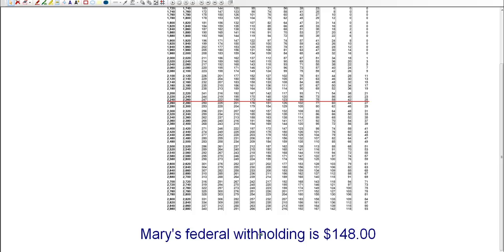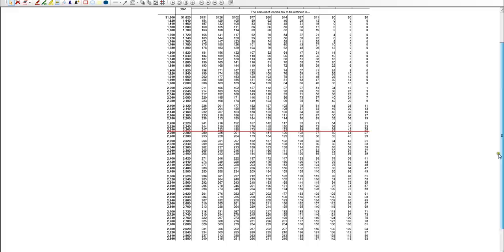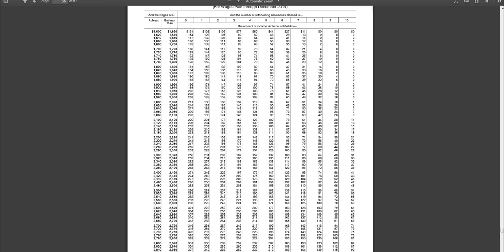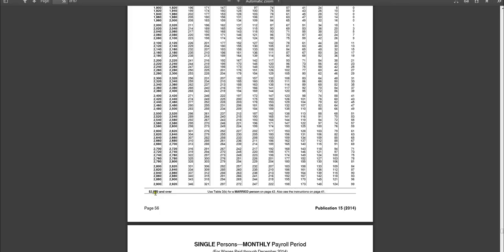So you will need to withhold $148 from Mary's paycheck and pay that to the IRS on her behalf. That is her federal withholding amount. Okay. And that is for this particular pay period. If her wages change from pay period to pay period, then you would need to do this each pay period for the exact number of wages that she's paid.